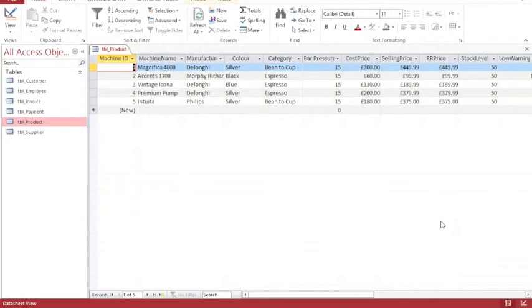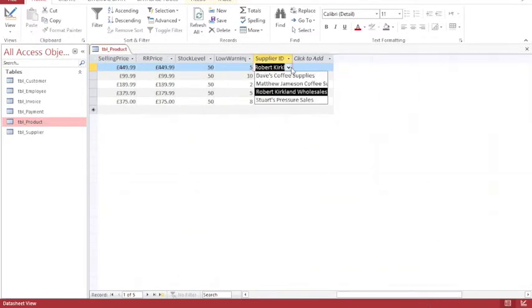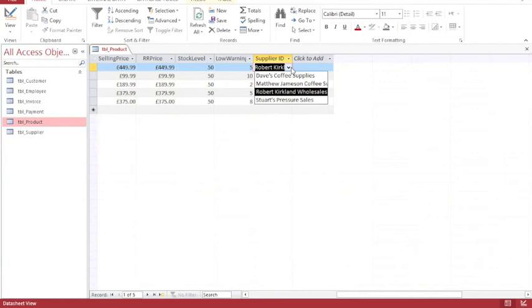Go back to my product table. And if I now scroll across to the supplier information, you can see that there are now four records. And they're in alphabetical order. So even though Dave's Coffee Supplies was added in as the last record, it's at the top of the list, because when I created the relationship, I put those items in alphabetical order.